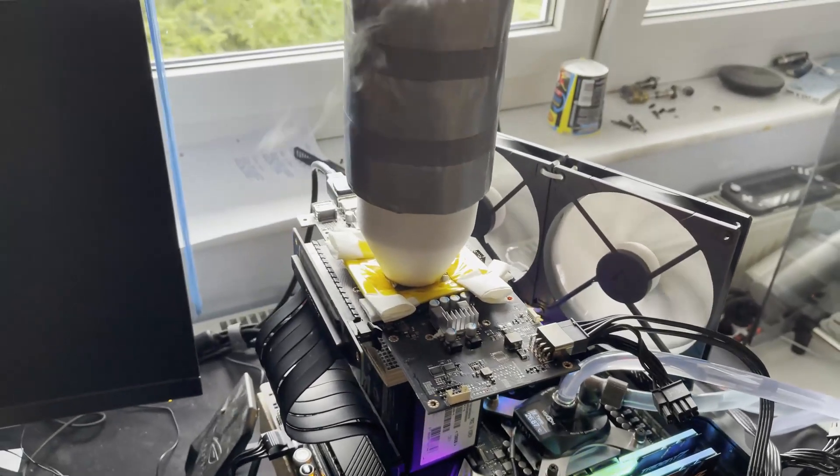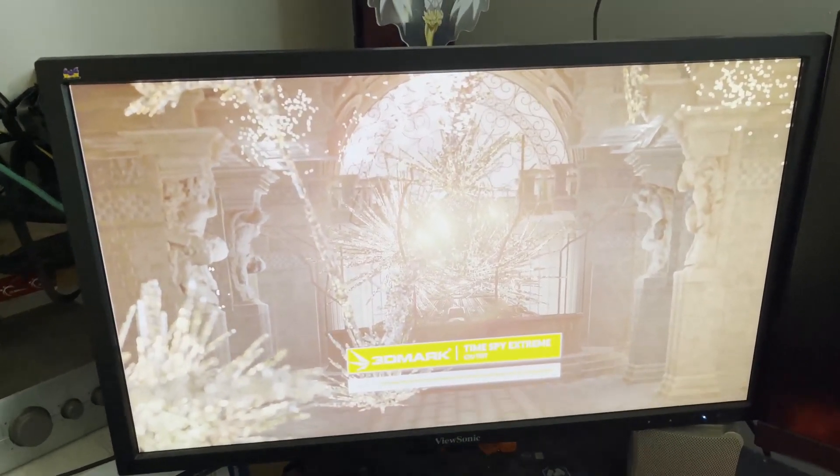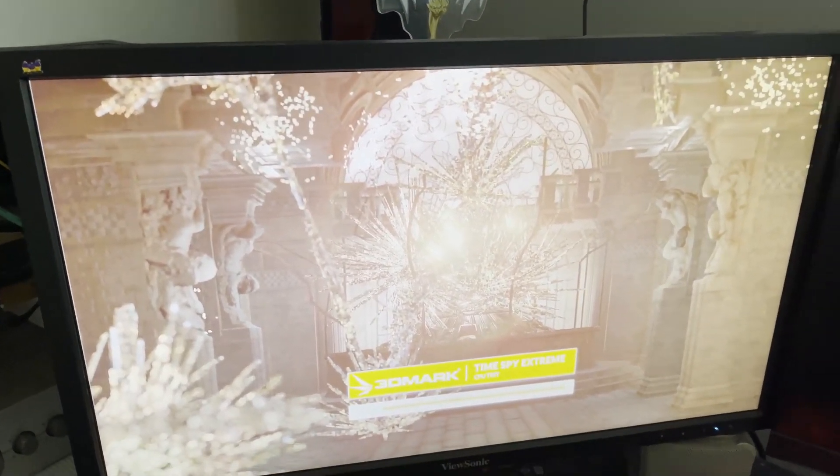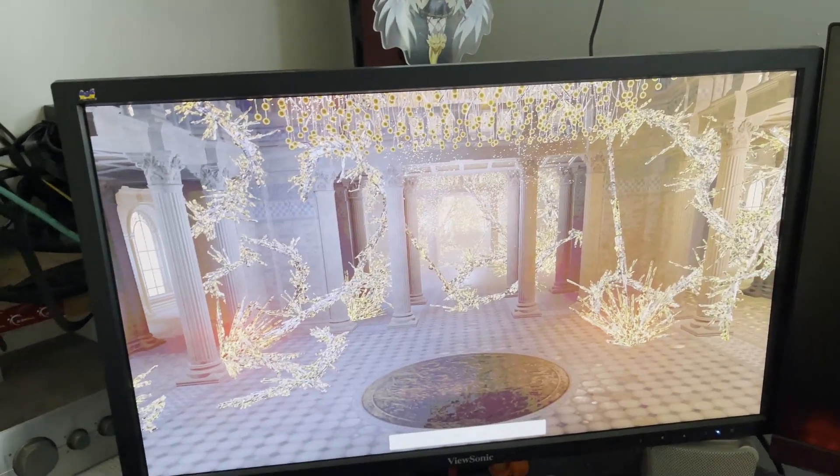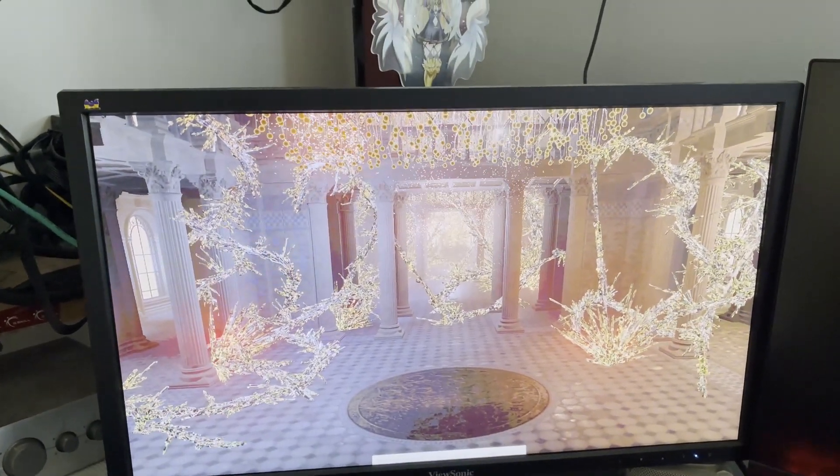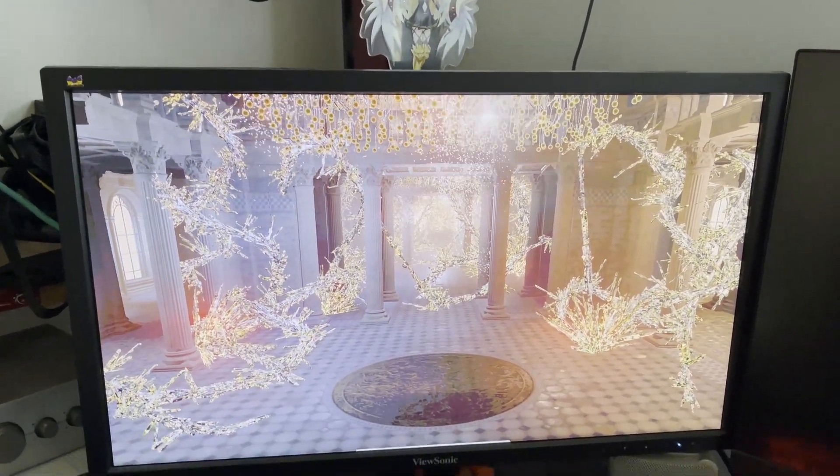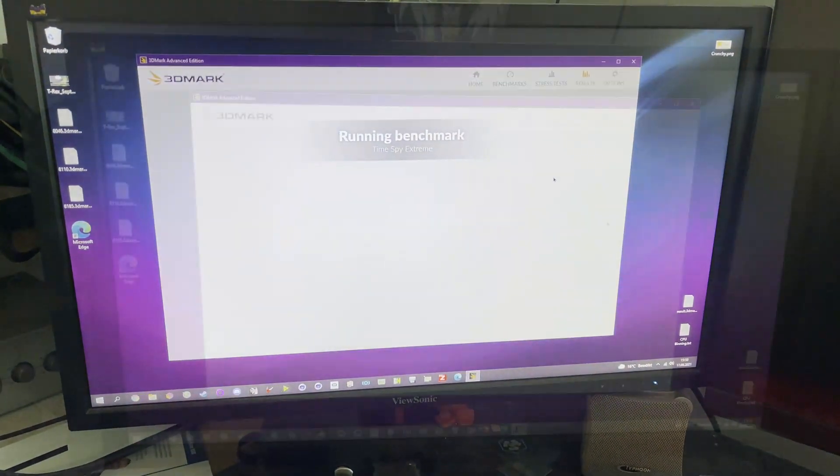So graphics tests are done without any problem. Times Spy extreme. Now the CPU test. Stay with me guys. 6732. Well, to beat. I hope this was enough.